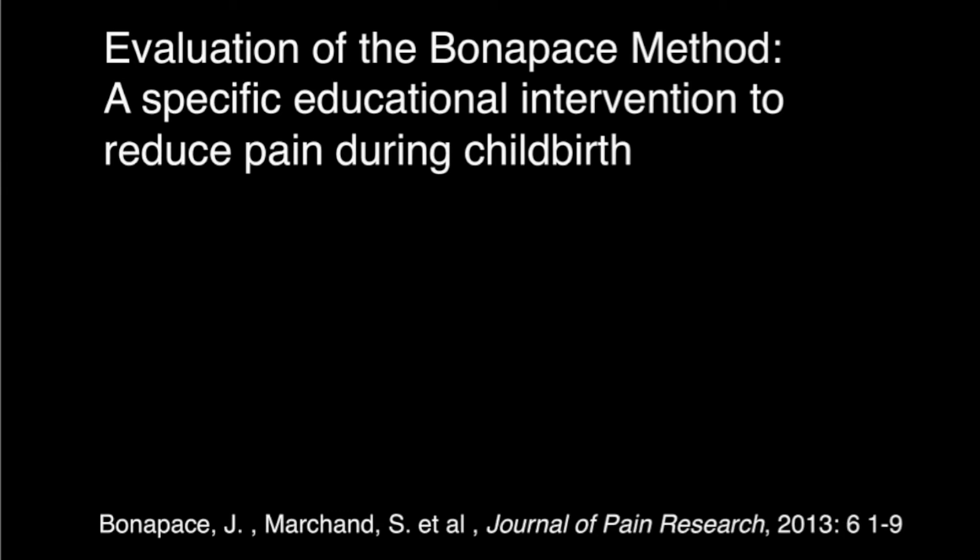The evaluation of the Bonapache Method, a specific educational intervention to reduce pain during childbirth.